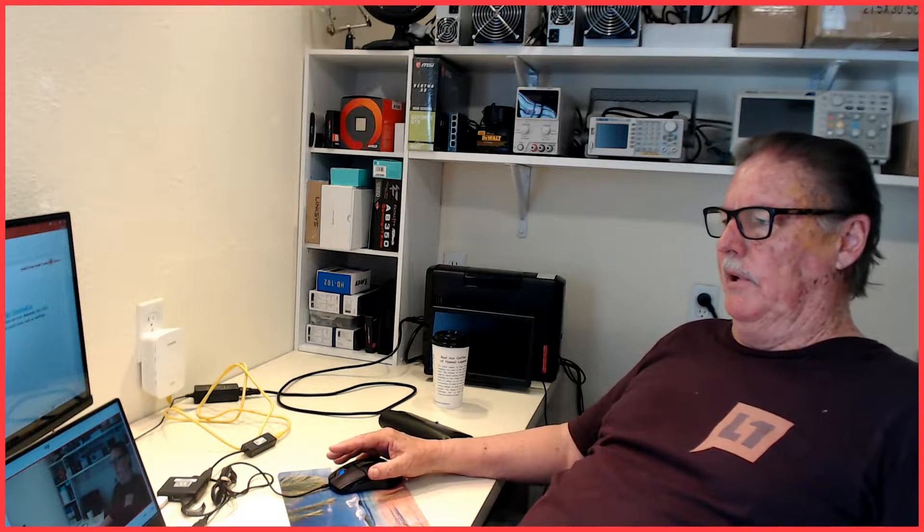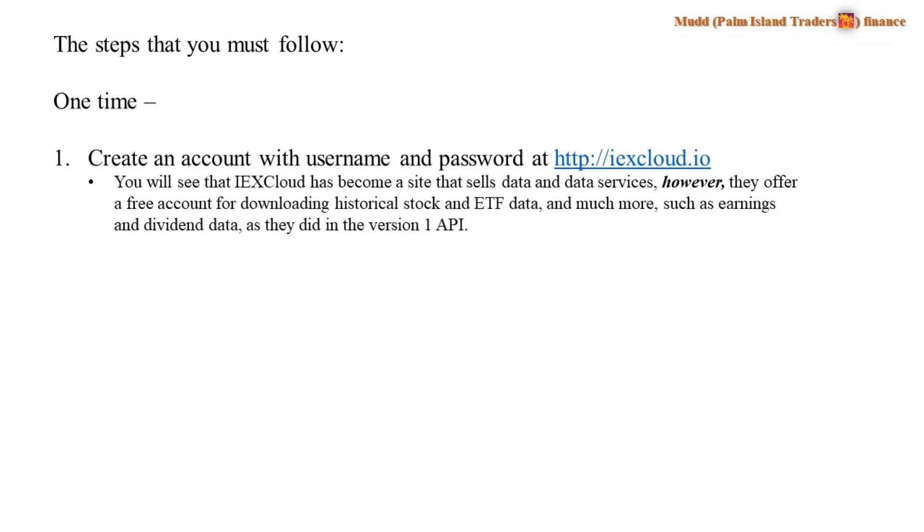Here's what you're going to do in summary before we cover it in detail. You're going to have to go to the URL shown here and create an account with a new username and password. That was not required under the old API, but it's required now.